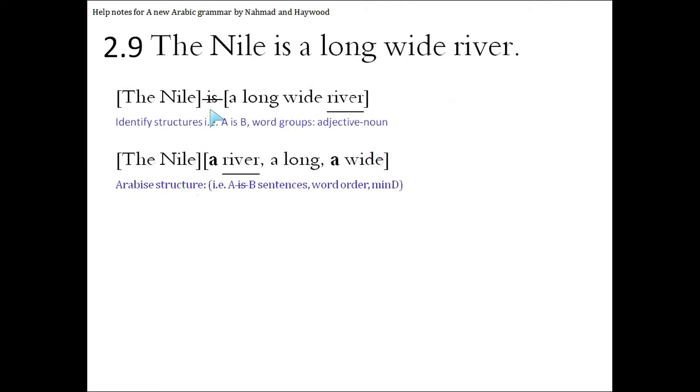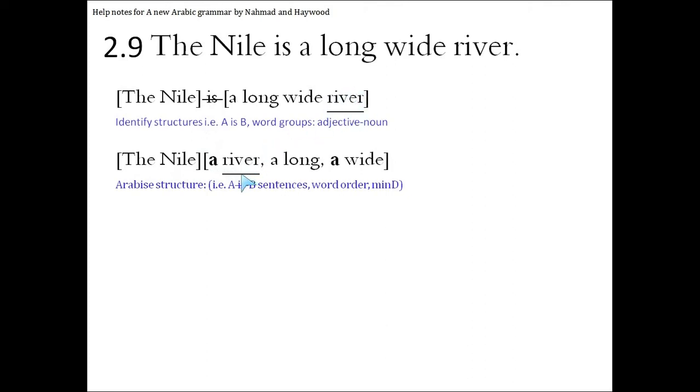We remove the 'is' because in Arabic in Jumla al-Ismiyyah we don't have an 'is'. The Nile stays pretty much the same, but we have to change the word order. The word that's being described always comes first in Arabic, river. And we have to put an 'A' because this is how we mark the shift between 'the Nile is a river' - marked by changing from definite to indefinite.